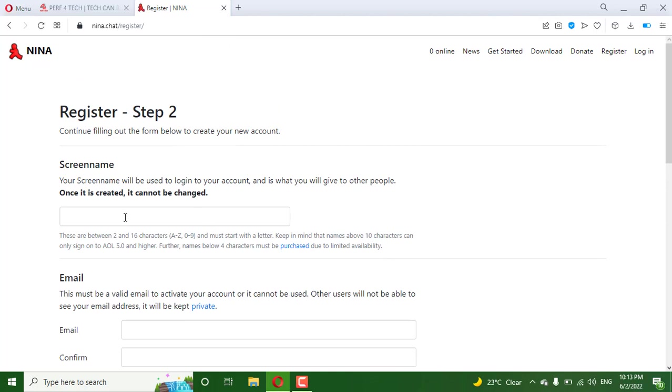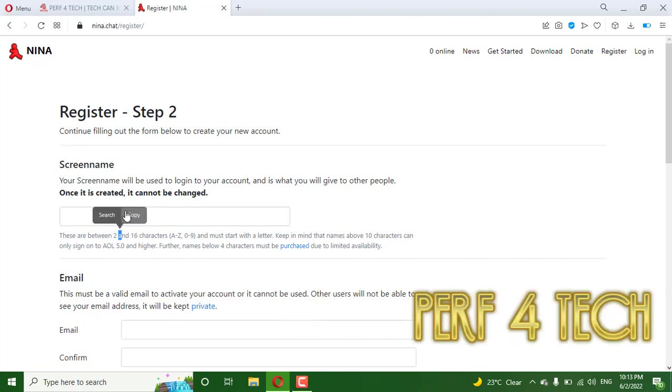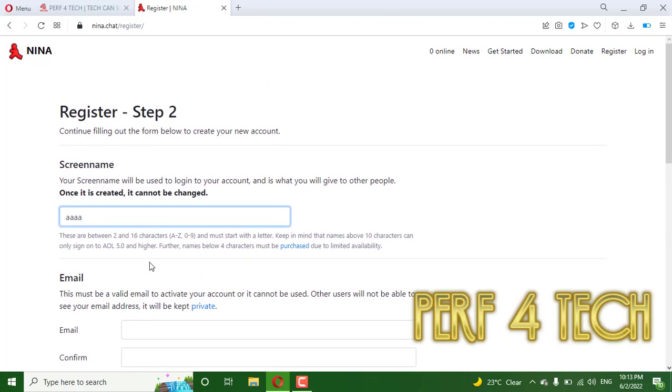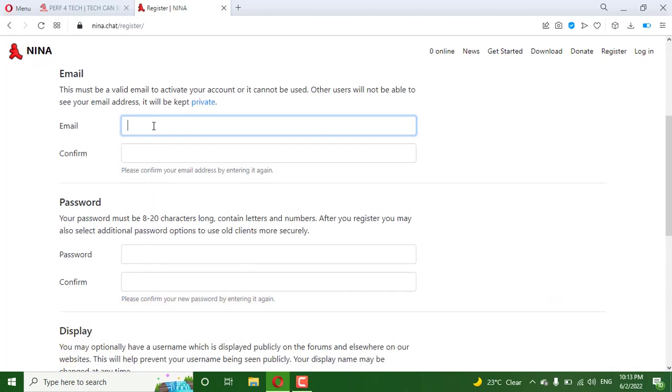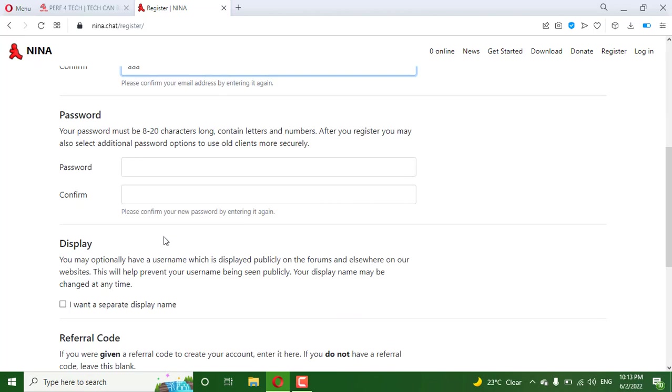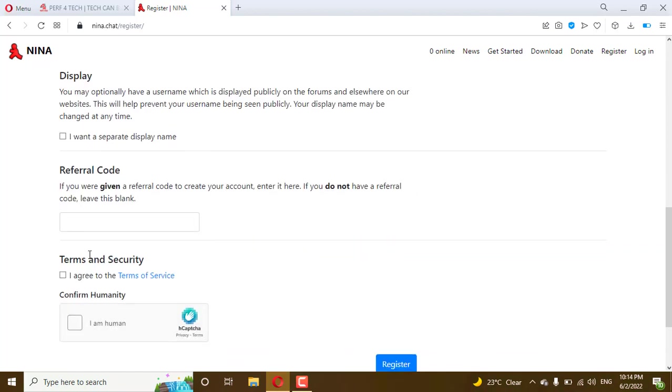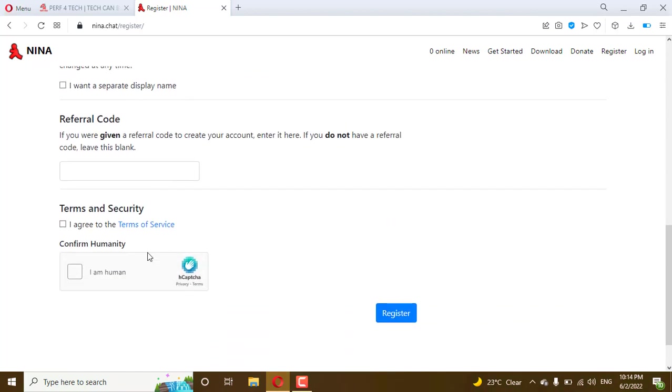Write your screen name that you want and the email. You must put an email, confirm the email, password, confirm and continue. Then you will receive an email that confirms that your account has been registered.